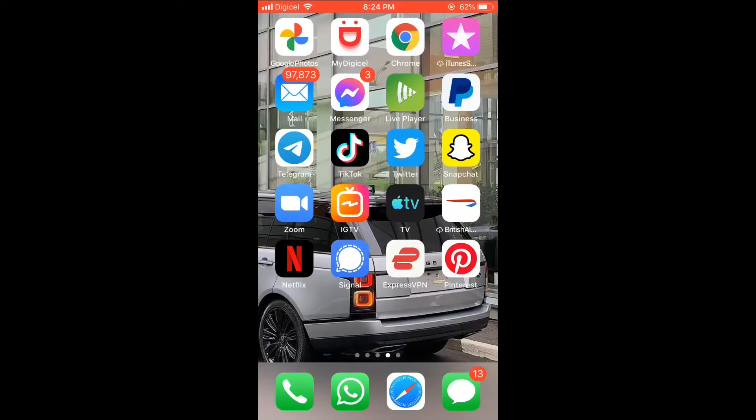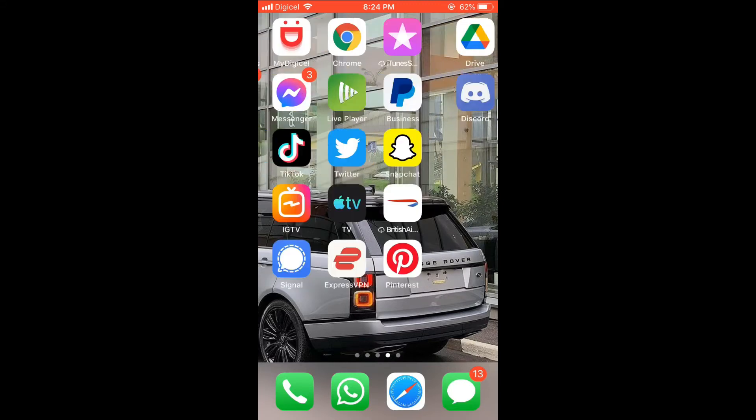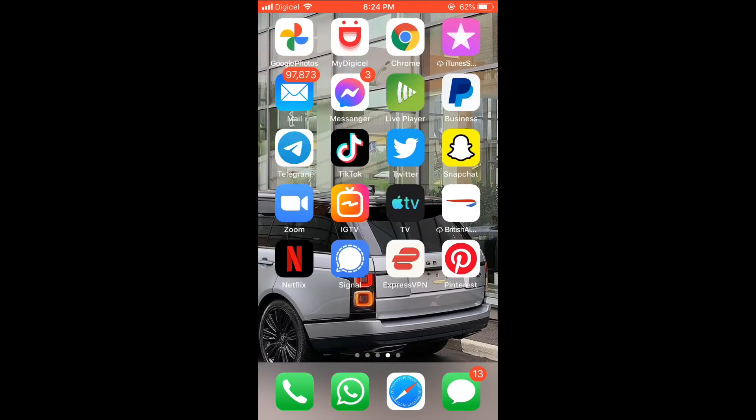Hello, welcome to Simple Answers. I'm your host Jason, and in this video I'll be showing you how to quickly and easily put your location in your Twitter bio. First, let's go into the app.